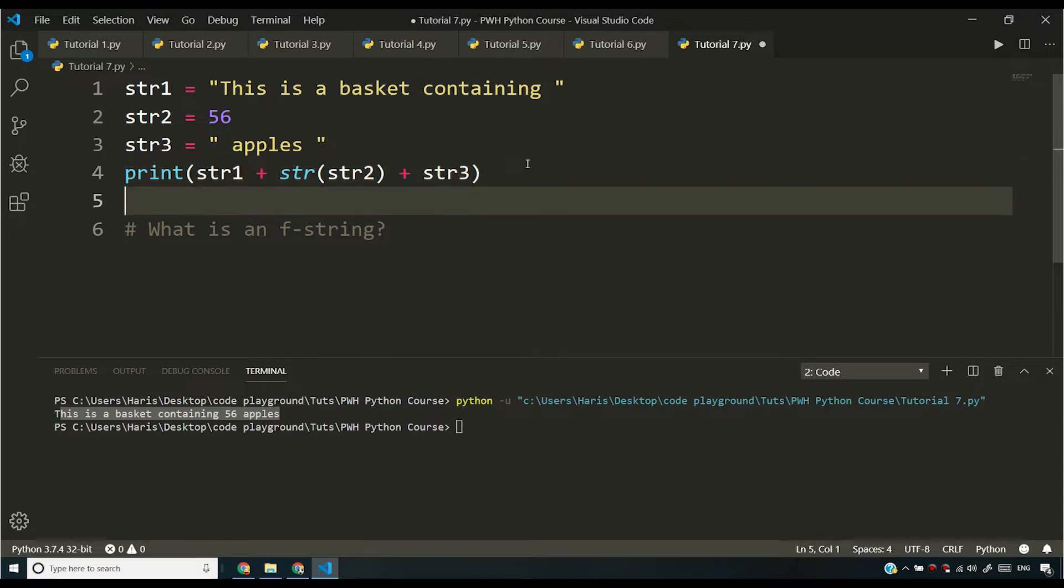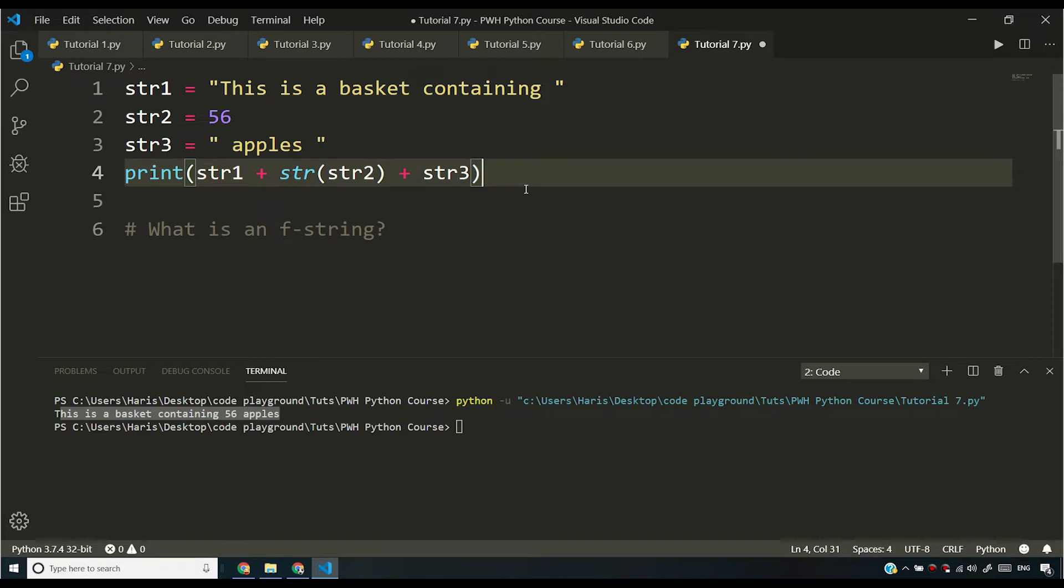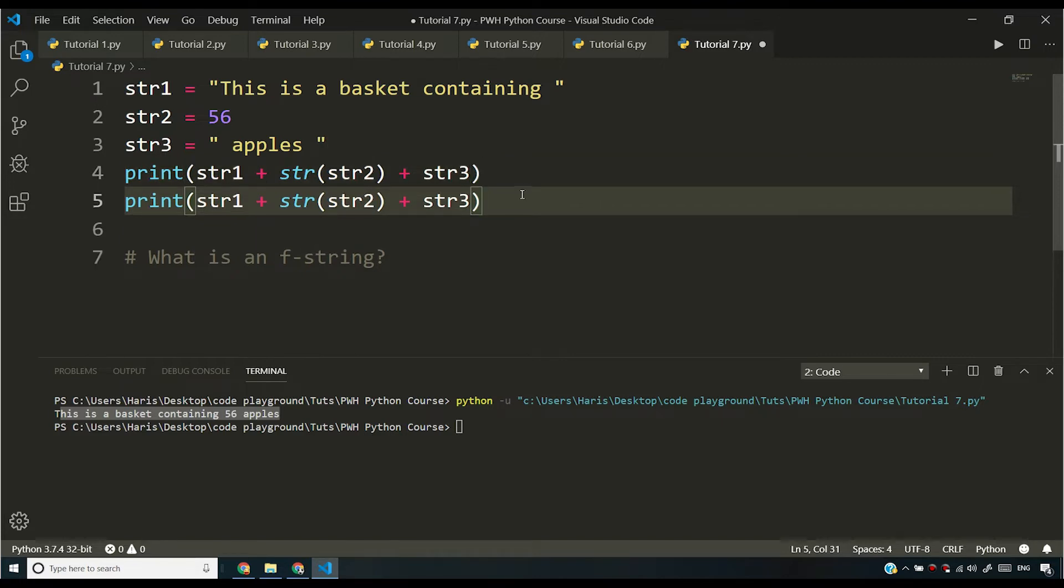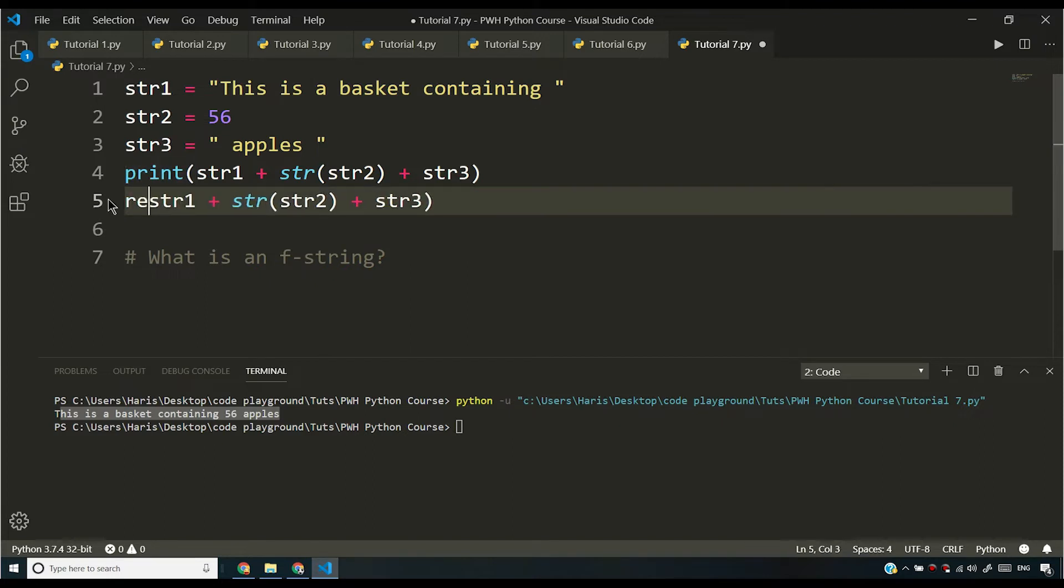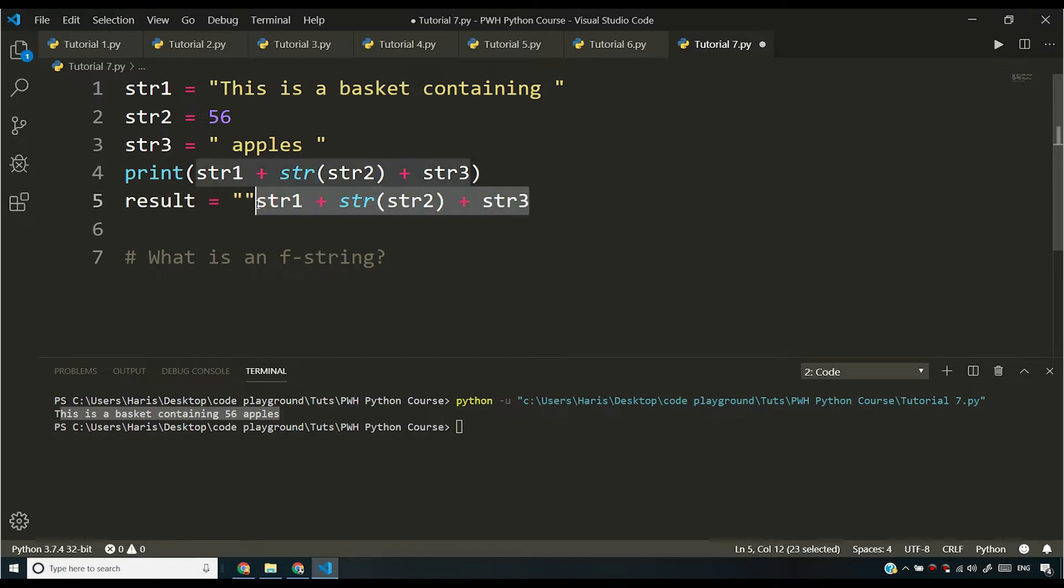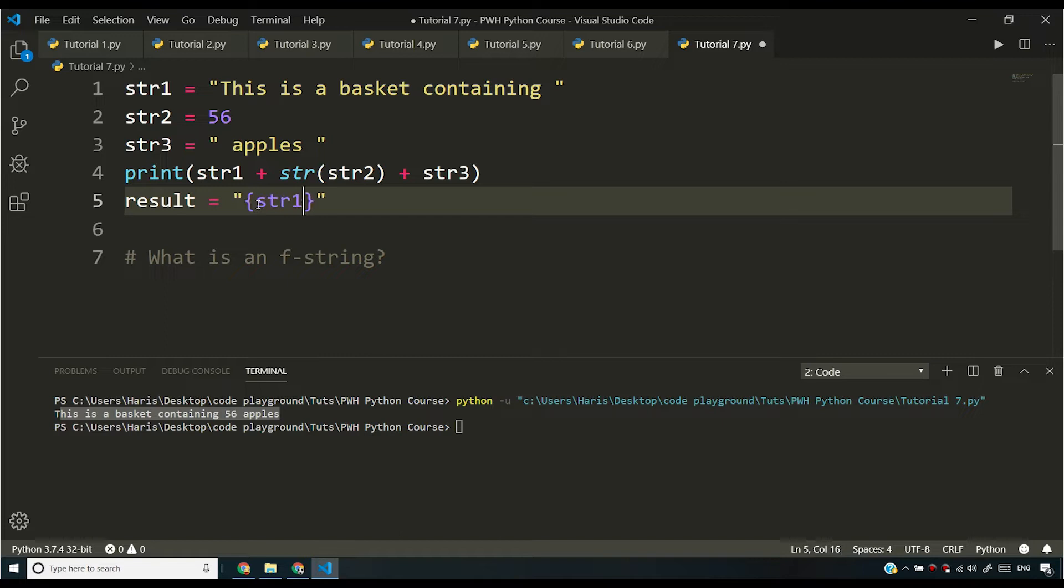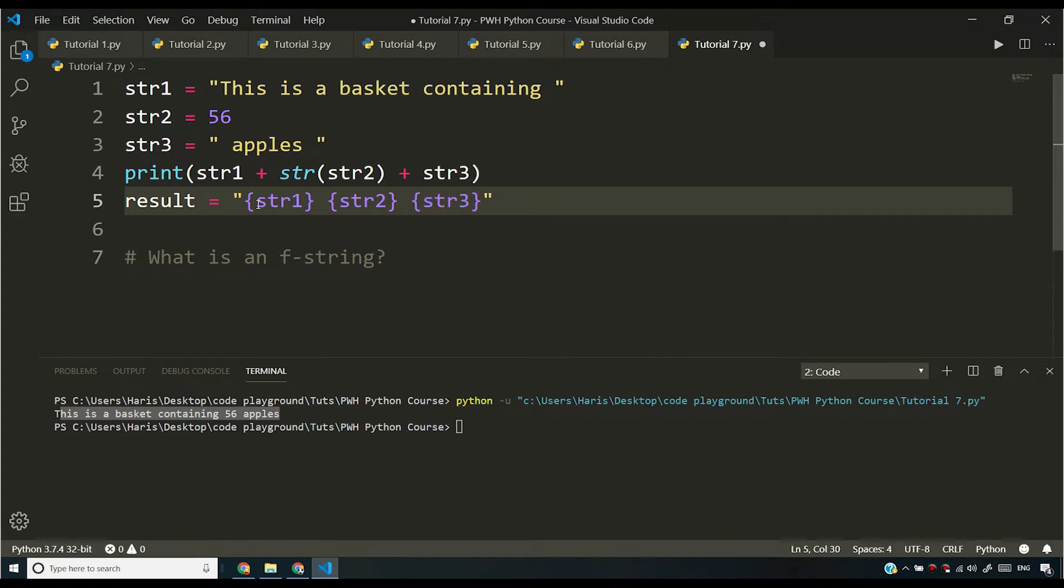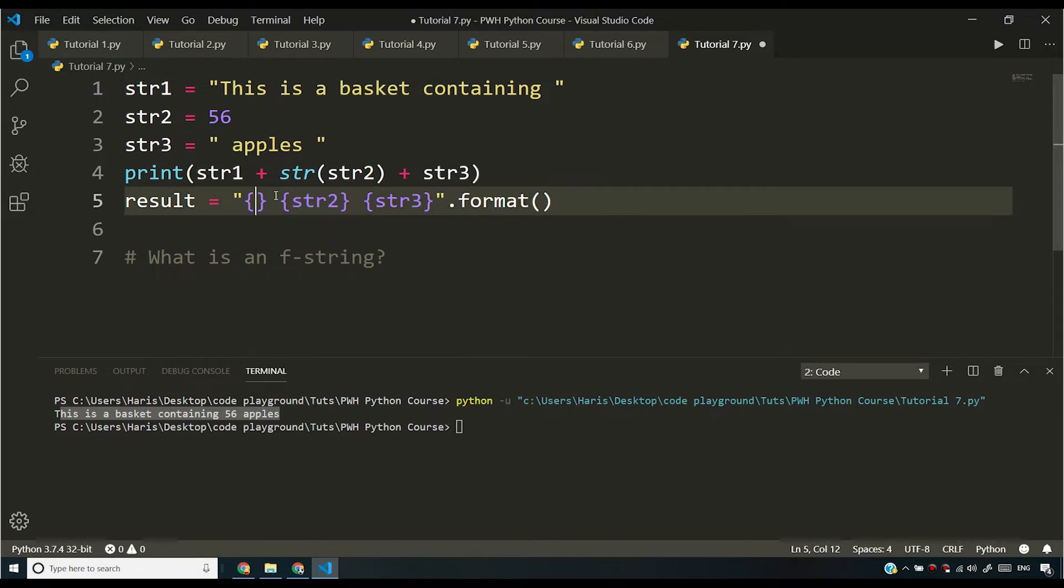You want something which can better take care of this thing. So we have something like this. If I say result is equal to, let me type it this way. If I do something like this, let me type it here str1 and then I will say str2 and then I will say str3. I will say dot format.